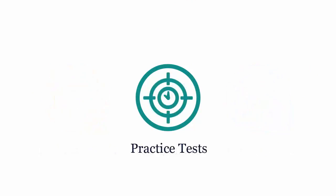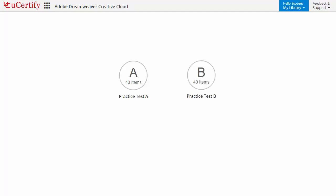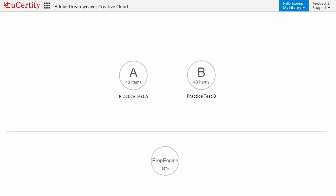Practice tests closely follow the Adobe Dreamweaver CC exam objectives and are designed to simulate real exam conditions. Each course has two sets of practice tests with hundreds of items to ensure effective learning outcomes. Prep Engine provides different sets of questions to prepare for the exam in the test environment.